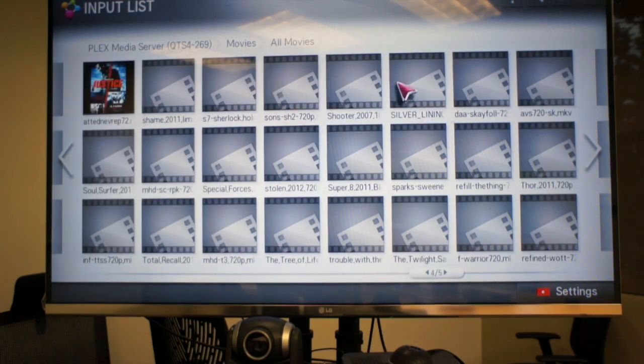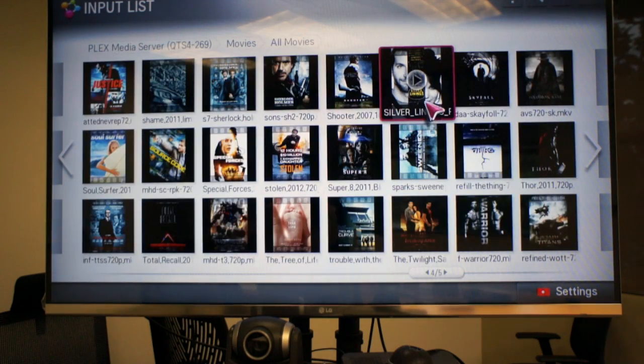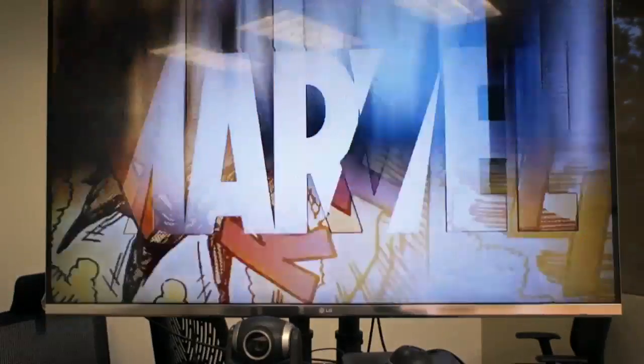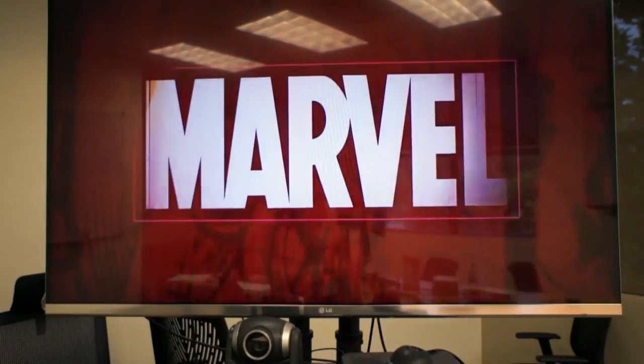I'm going to select a movie for you to see the streaming and video quality. As you can see it's very clear and it has no lag.